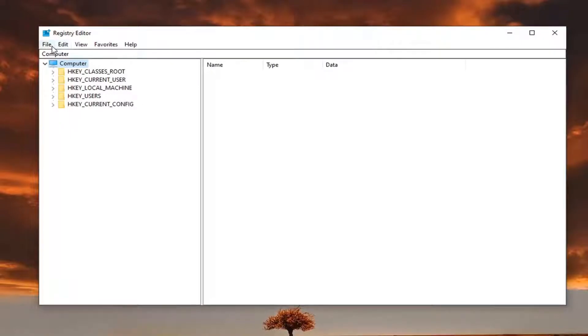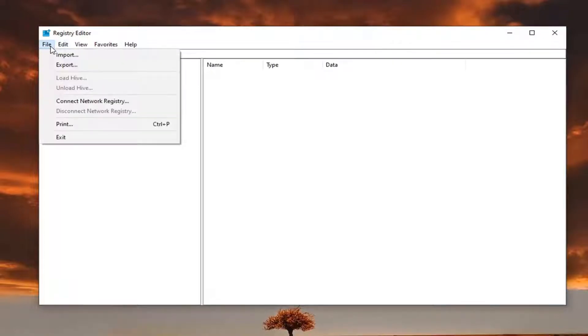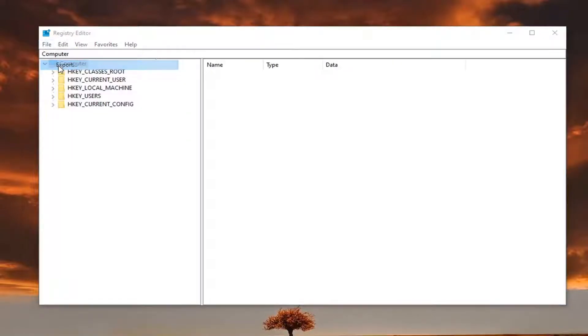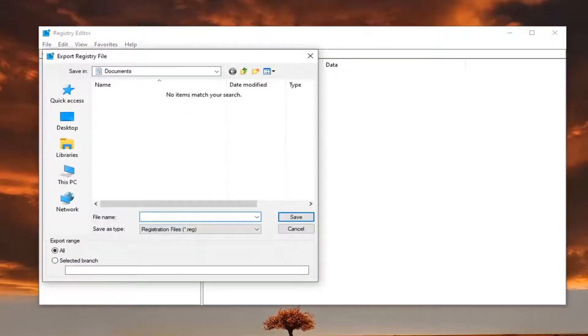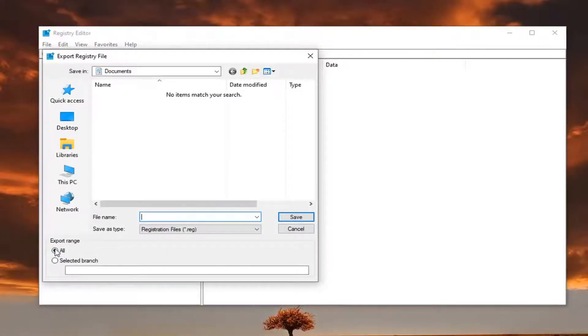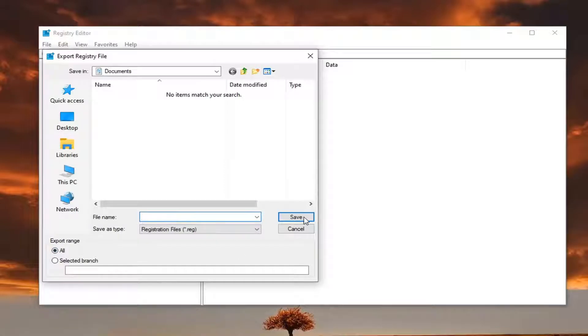Just select the File tab and then Export. For the file name, I'd recommend naming it the date that you're making the backup. Export range should be kept to all and save it to a convenient location on your computer.